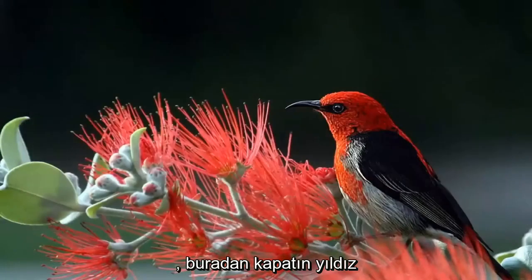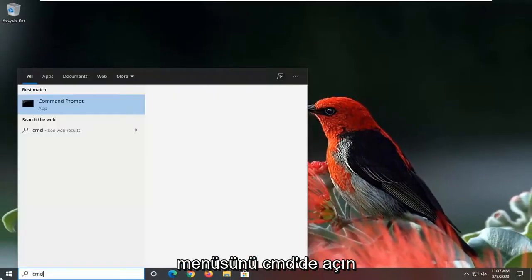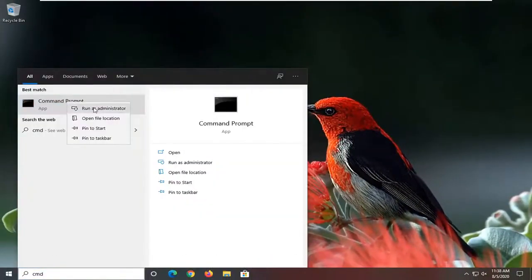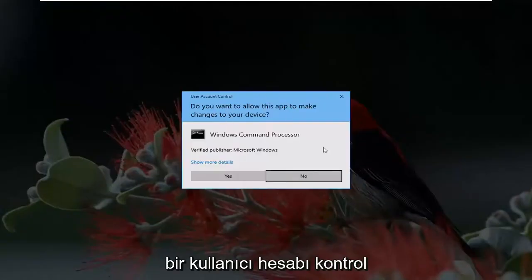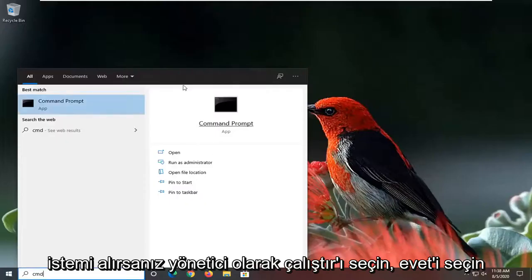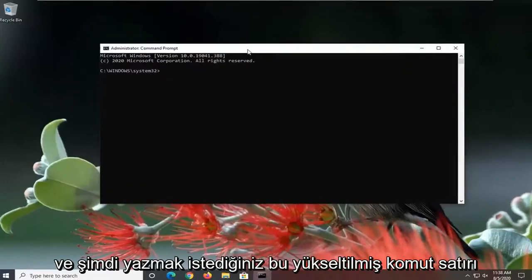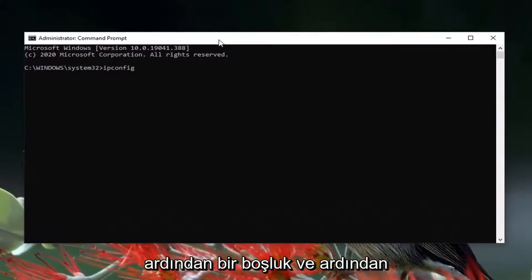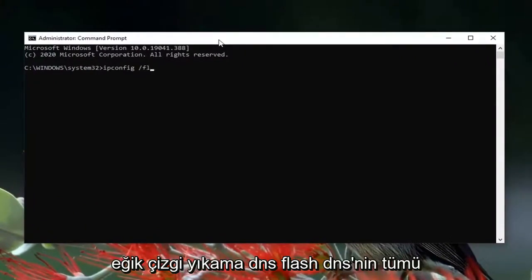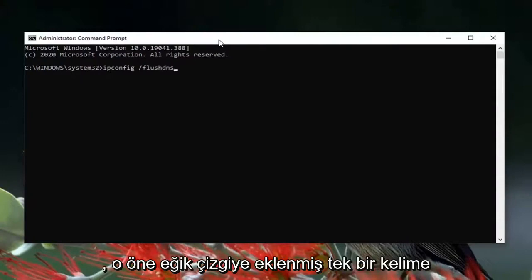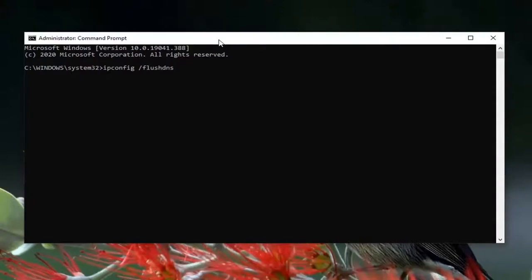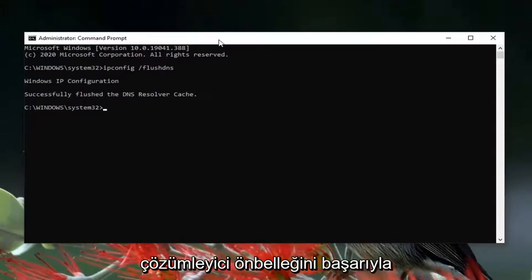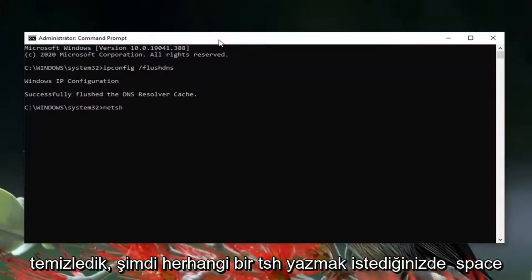Open up the Start menu, type in CMD, best result should come back with Command Prompt. Right click on it and select Run as Administrator. If you receive a User Account Control prompt, select Yes. Into this elevated command line window, type in ipconfig followed by a space and then /flushdns — flush DNS should all be one word attached to that forward slash. Hit Enter and it should come back with 'Successfully flushed the DNS resolver cache.'